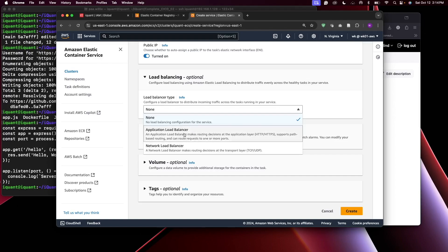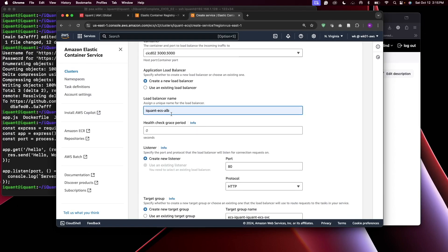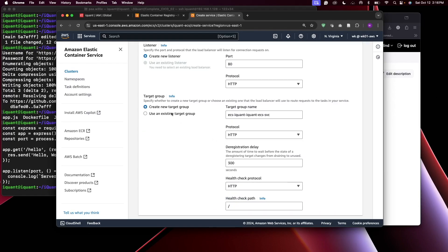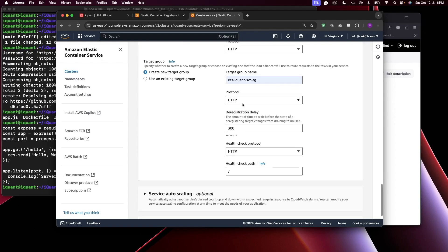Click on Load Balancer and select Application Load Balancer. I don't have an existing one, so I'll create a new one. Add port 3000 for our container and map that to the host port. I'll name it icont-ecs-alb. The listener is HTTP on port 80, and we need to create a target group — I'll create a new one and call it ecs-icon-service-target-group-tg with protocol HTTP.